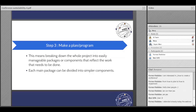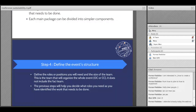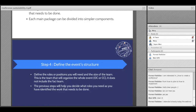Step two: define the work packages. This means breaking down the whole project into easily manageable packages and components that reflect the work that needs to be done. A conference is a big project, and to be sure of the results you want, you have to plan it through some steps. Break down your plan and say: in this package we want to achieve this, in this package we want to achieve that. This is more measurable and allows you to track progress. Each main package can be divided into simpler components — it is really important to break down as much as you can.